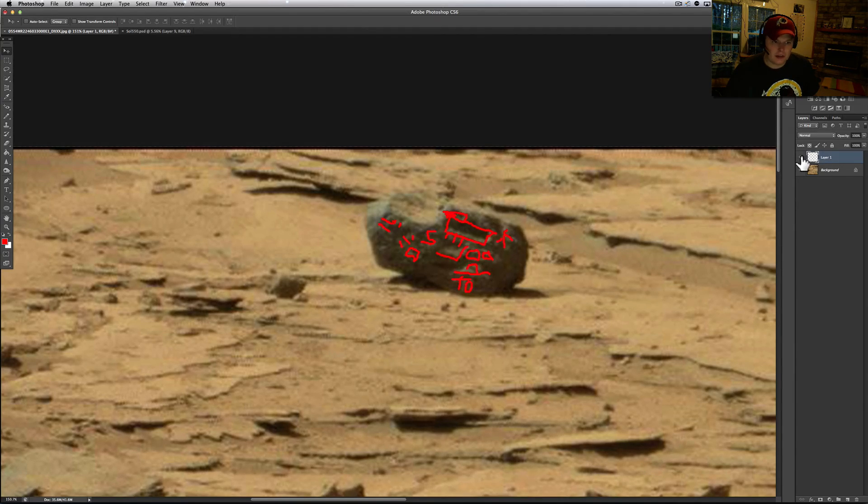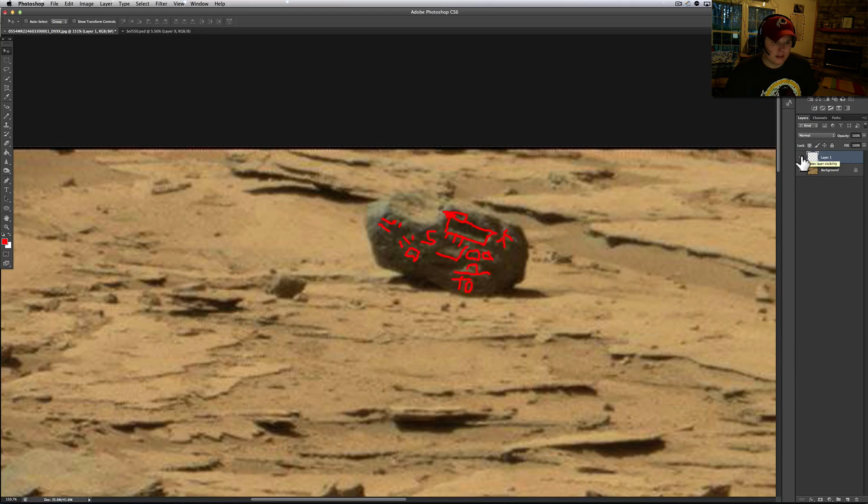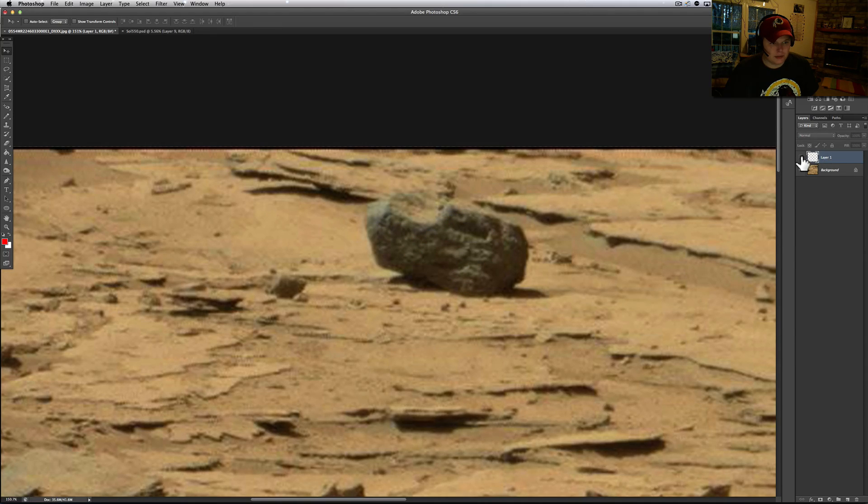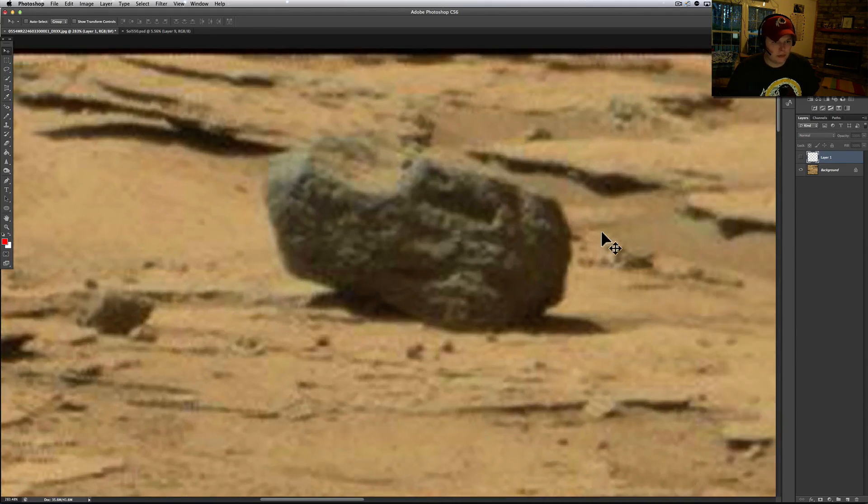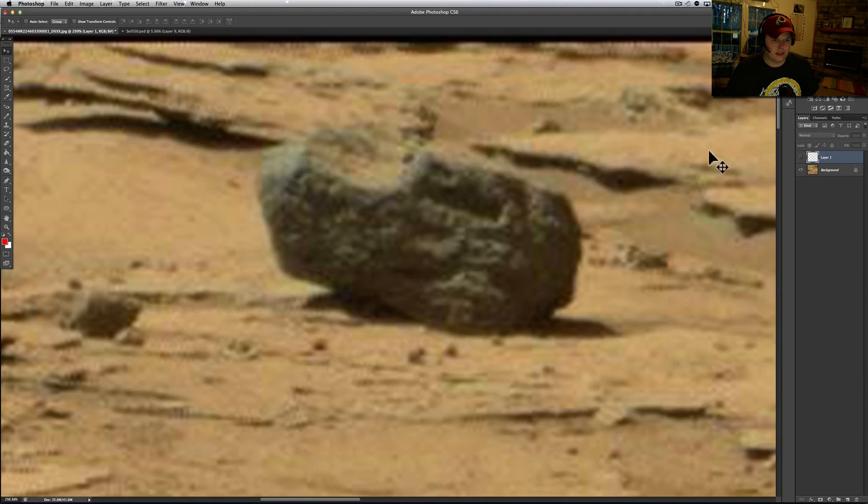Let me do a little adjustment just to kind of help you see. Let me pull it in a little bit tight, because those things get blurry.